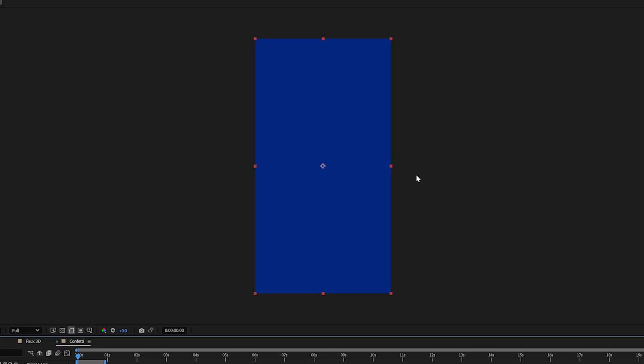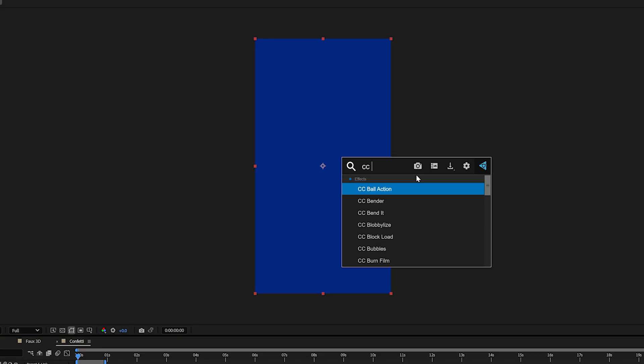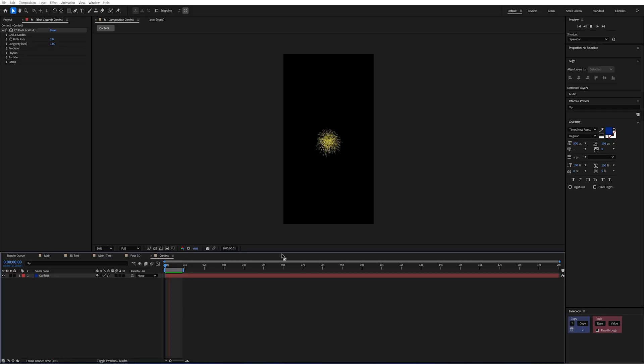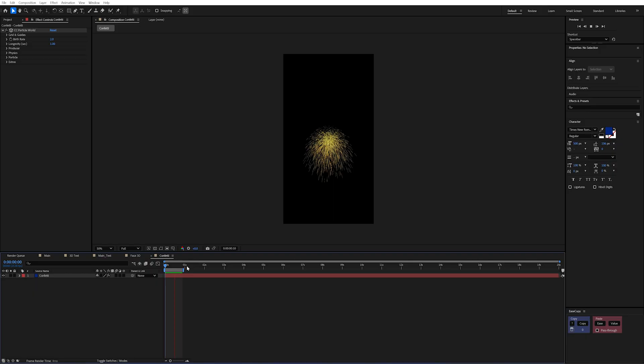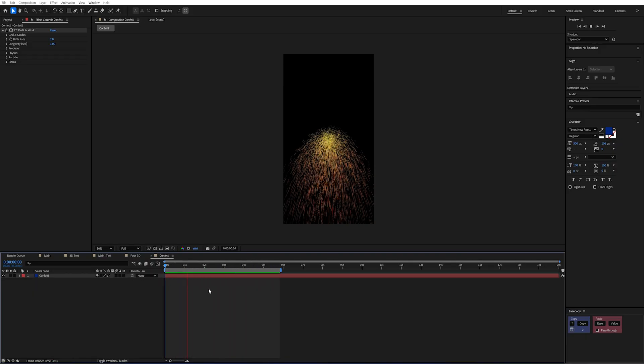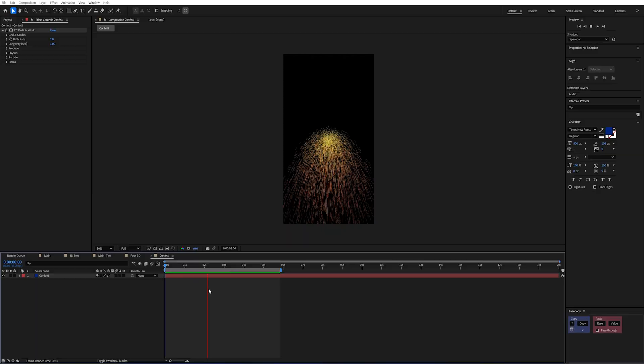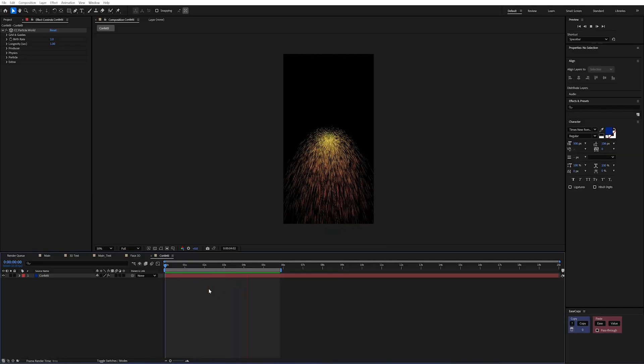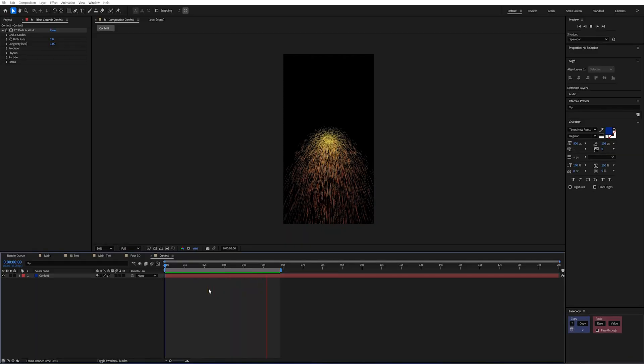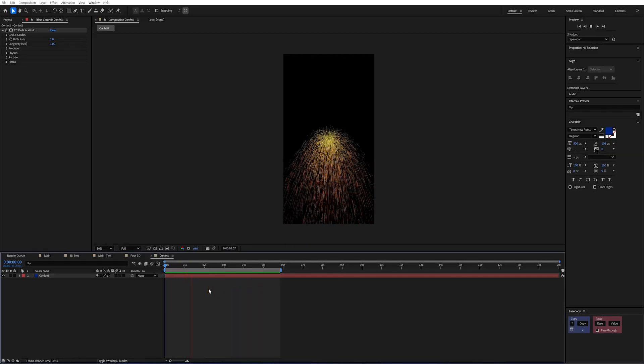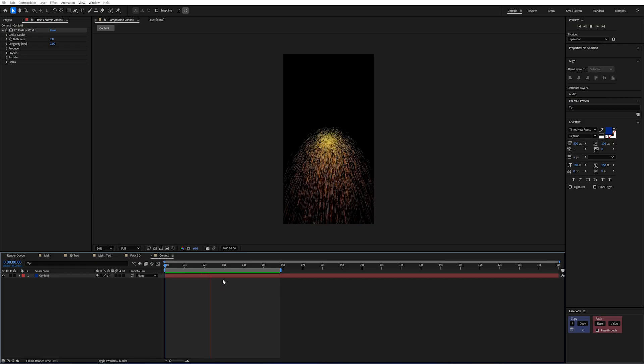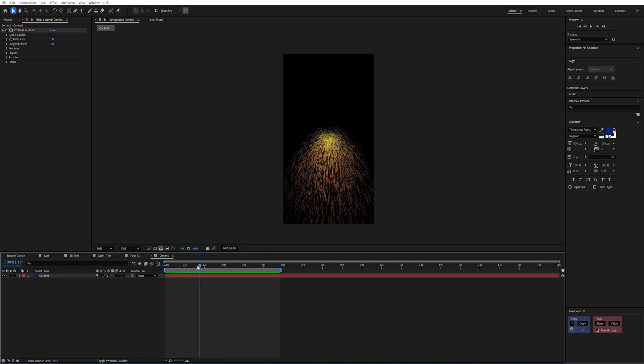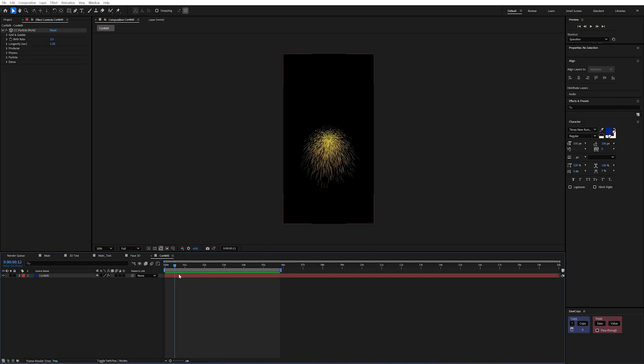And we're going to add an effect to this and it's going to be called cc particle world. Now if we just play this with the standard effect on and I lengthen my timeline here you could see that this is definitely not confetti and it's just continuously birthing particles and it kind of looks like fireworks.